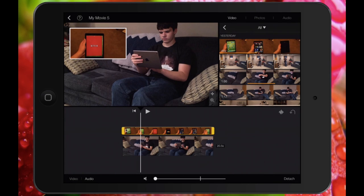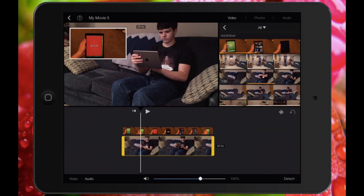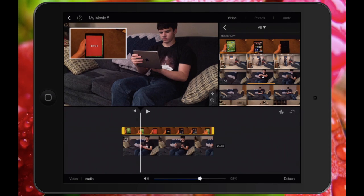I can also change the audio. Right now the audio is off just because it's a picture-in-picture object, but say I want this audio running instead of my main audio. I just have to change the slider, then tap on the main clip and change that slider to off. Now I've changed the audio to the picture-in-picture object.